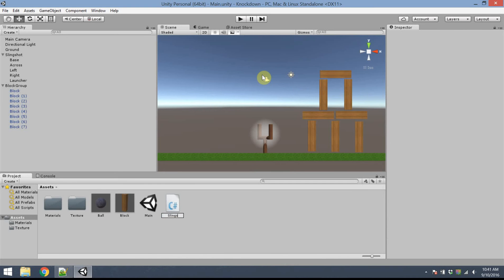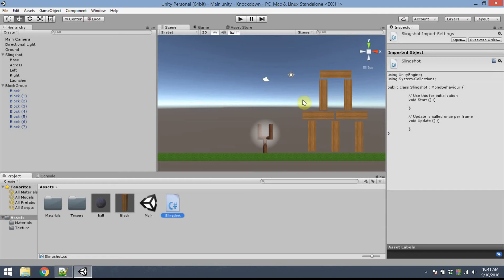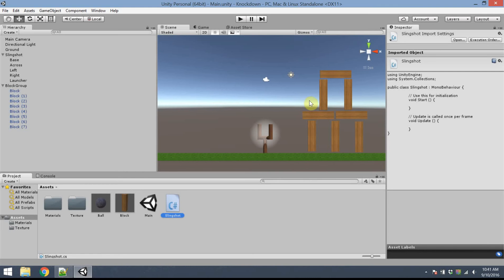This first one I'll call Slingshot. It's going to be the basic script attached to the Slingshot. Whenever I hover over the Slingshot, I'd like to see the halo effect; whenever I'm not hovered, I don't want to see it. If I press the mouse down, I want to spawn a ball, and as long as the mouse is held down the ball moves with the mouse. When I let go, the ball fires — it will apply some velocity and send it off through the air.